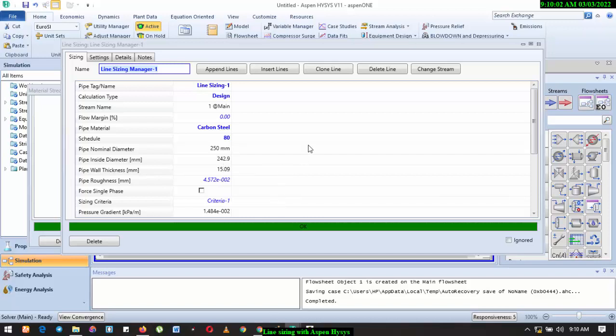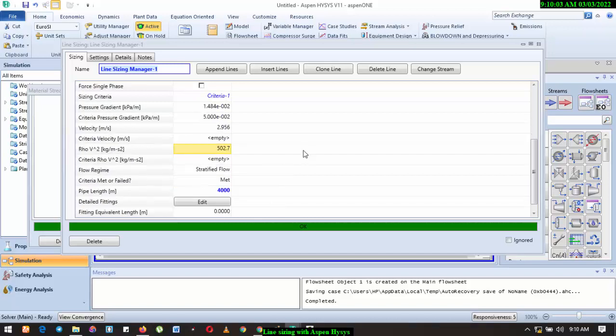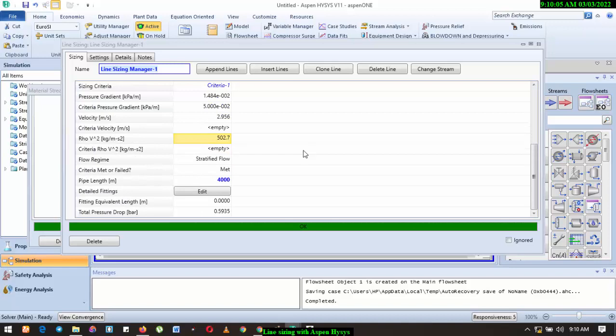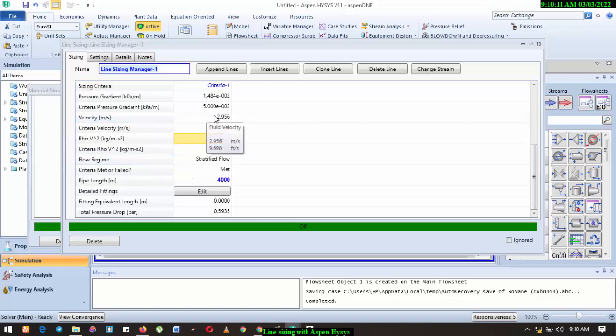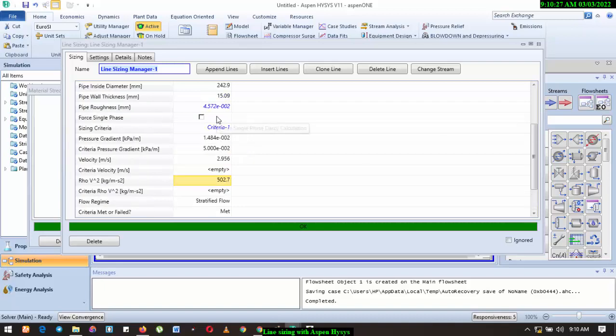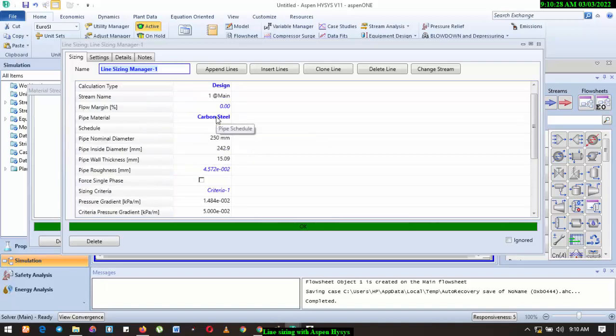And you need a pipe wall thickness of about 15.09 millimeters. So you see the size and the thickness of the pipeline has already been calculated for you. And also the velocity. So for velocity we have 9.68 feet per second. So it will also help you to check the velocity of the fluid to know if you have unnecessary noise in the pipeline or in the course of operation of the pipeline.